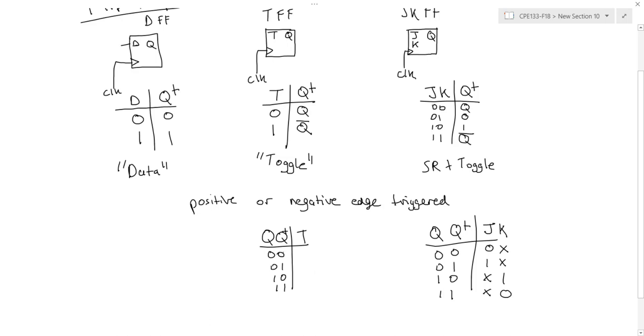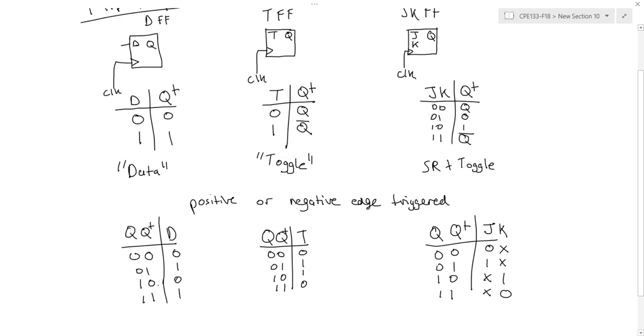For the T flip-flop, my input will be 0 except for when the next state is different from the current state. And for the D flip-flop, it's pretty straightforward. Whatever the next state is, that's what my D input has to be.